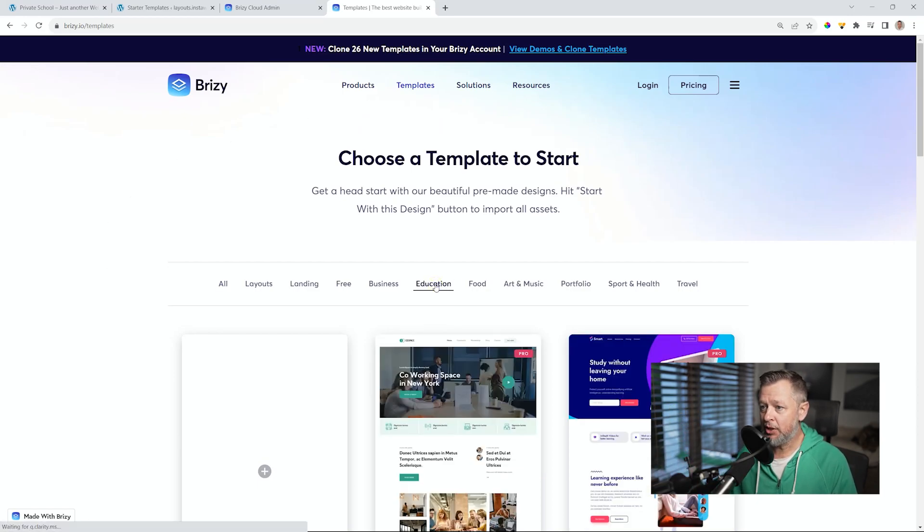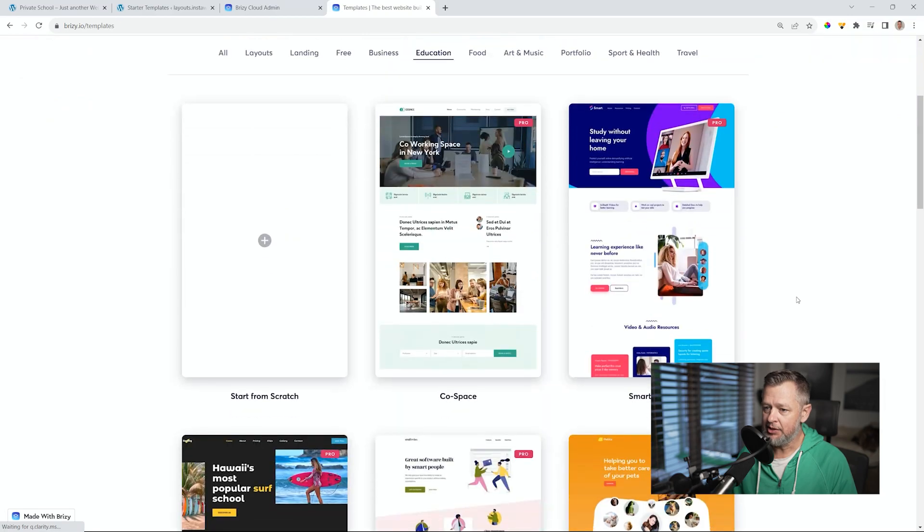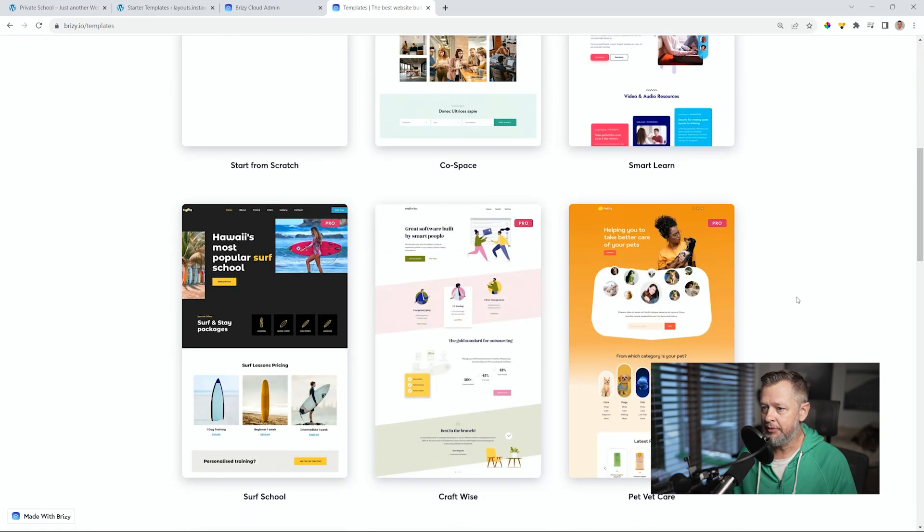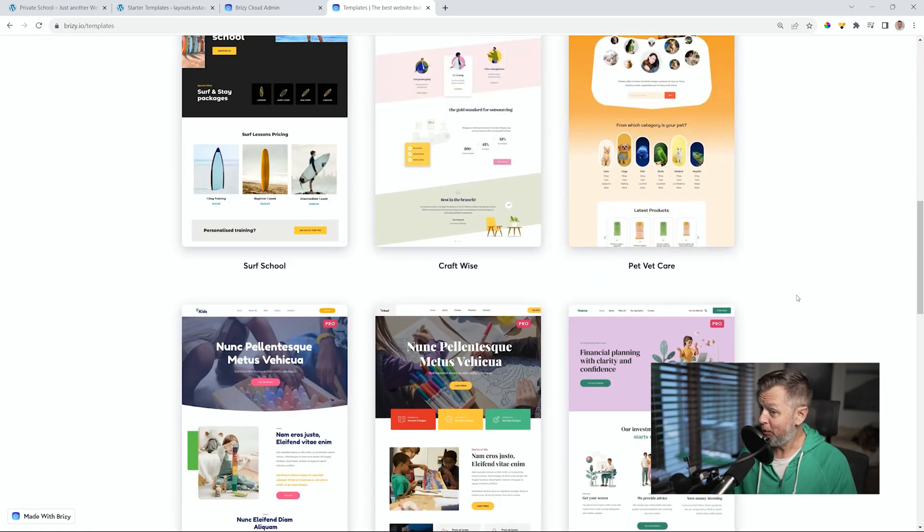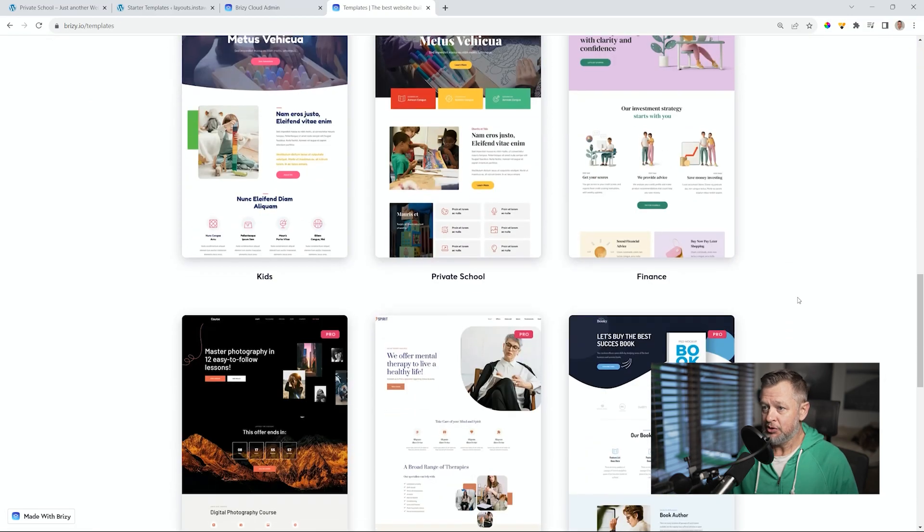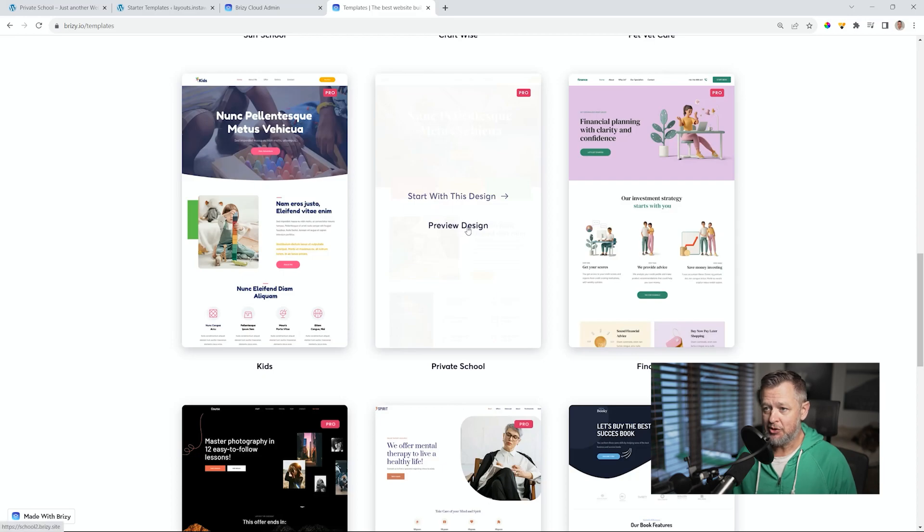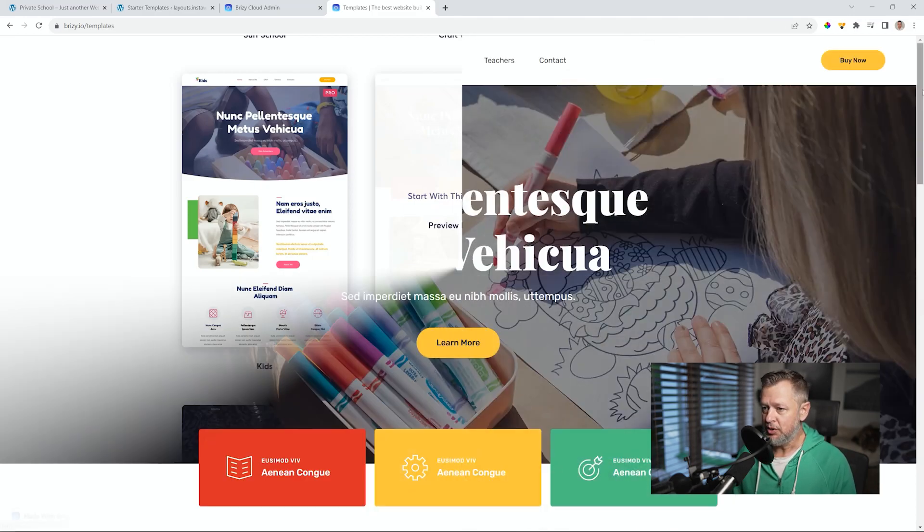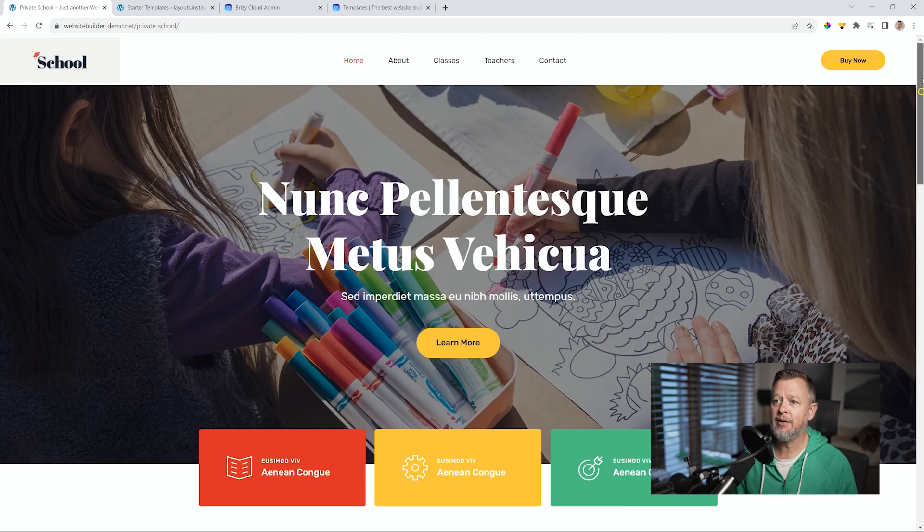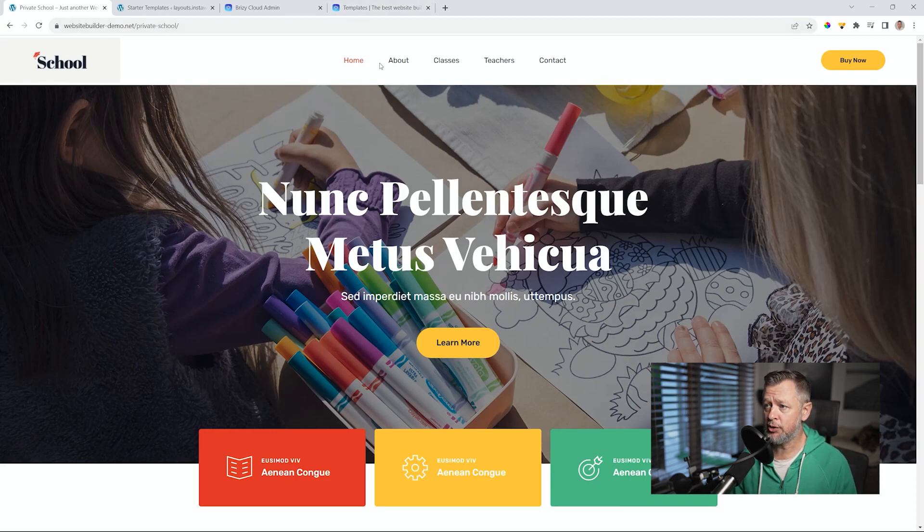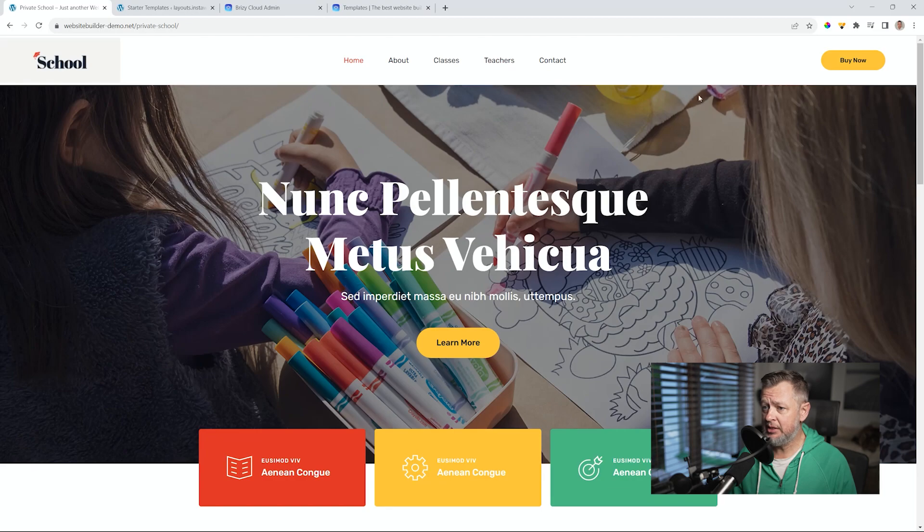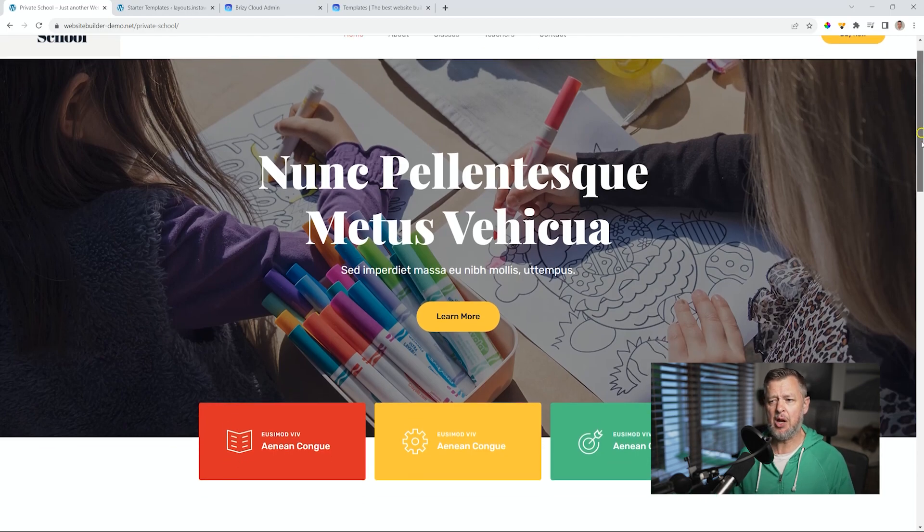Let's select education under categories. And this is where we're going to get it. You'll see there's a lot of others as well, not only the private school. And this is where you can really look for those that you need. So we have a homepage, about, classes, teachers, and contact pages. And these are all the standard ones that you expect to see.